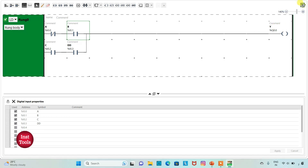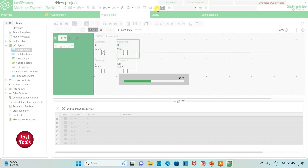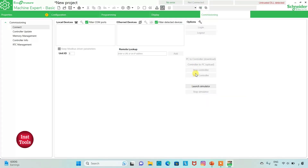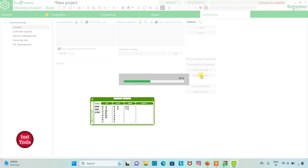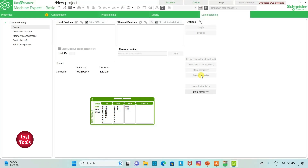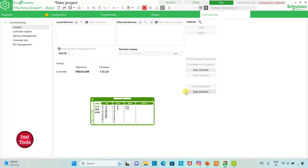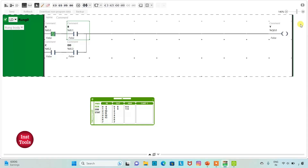I will exit full screen mode and compile the program. Then I will go to Commissioning and launch the simulator, then start the controller — click OK. I will go to Programming and then full screen mode. I will turn on B, so the output Y will be ON. If I turn on A, the output Y will be OFF.